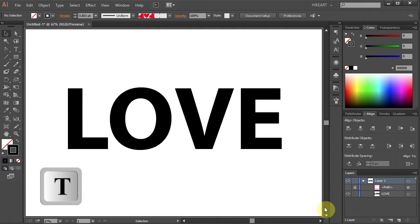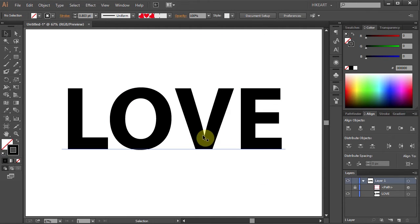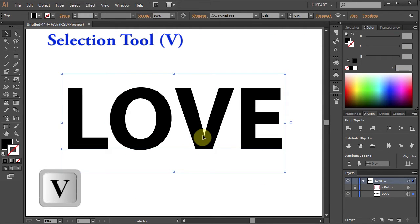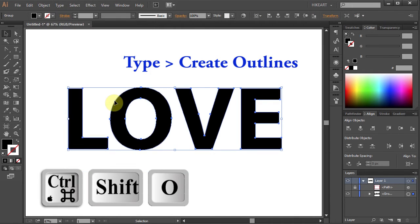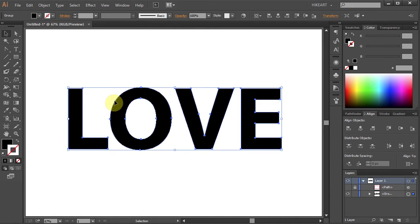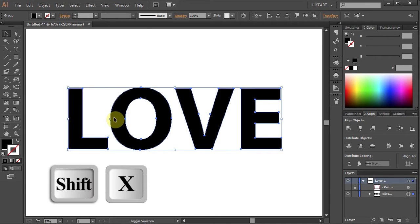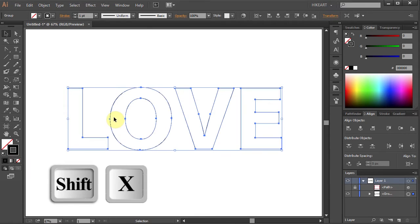First, type your text and make sure it is selected. Then go to Type and select Create Outlines. Let's swap the fill and the stroke. To do that, press the Shift and X keys on your keyboard, or click on this double-sided arrow.